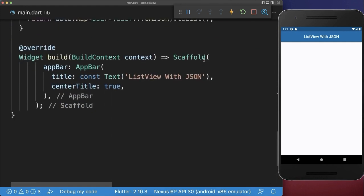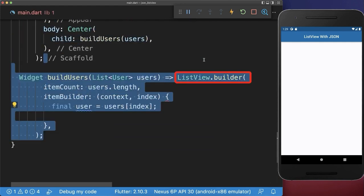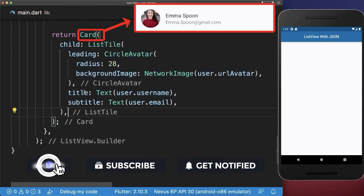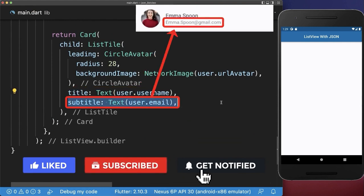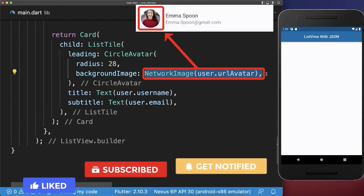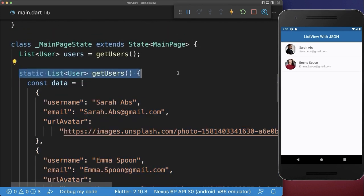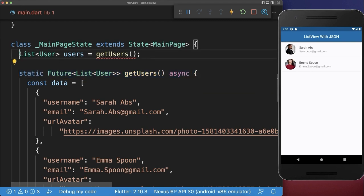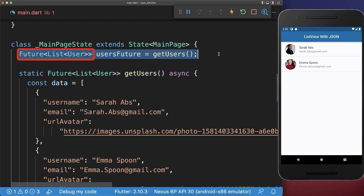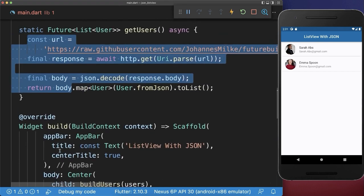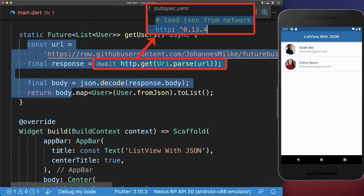And finally, we want to display these users within the build method by creating a list view. Inside the list view, we access each user and create for each user a card with a title, a subtitle and also the leading image. And lastly, you can load this JSON data from a server or from your assets. Simply change the header by returning a future — and also here we have then a future type. Next, we load this JSON data from a server using the HTTP package, where this link contains then our JSON data.